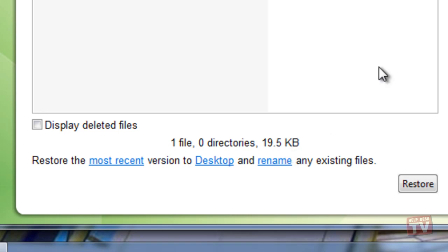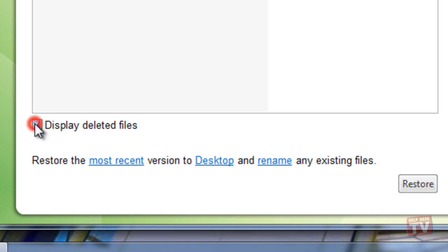You can also choose to display the files that were deleted from your computer and marked as deleted in your backup set.